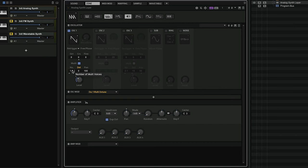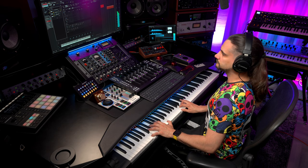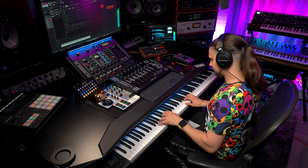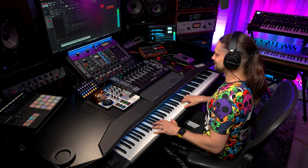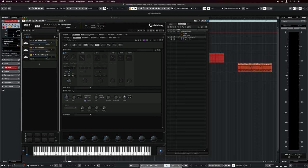Let's start introducing more voices — let's have four. Now let's detune them. So this is just one oscillator — no reverb, no chorus, no nothing — just by using the multi-oscillator.